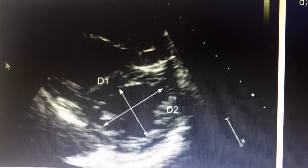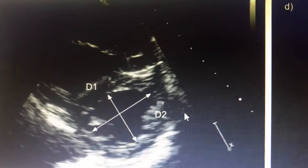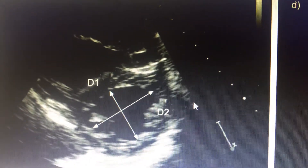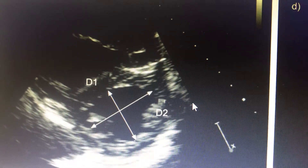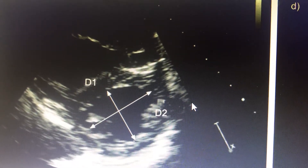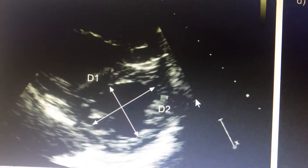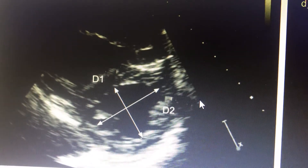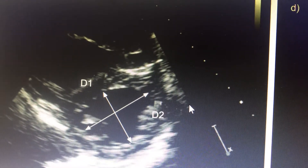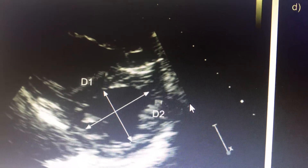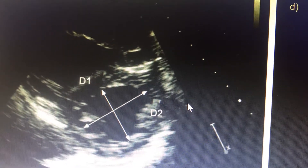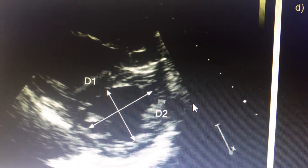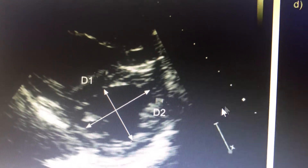We will discuss the LV Eccentricity Index. The LV Eccentricity Index is an index of how eccentric the LV is becoming, used for assessment of ventricular hypertrophy and dilatation in pulmonary artery pathologies or other pathologies which affect the RV.